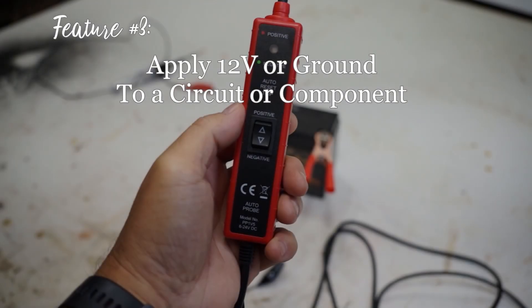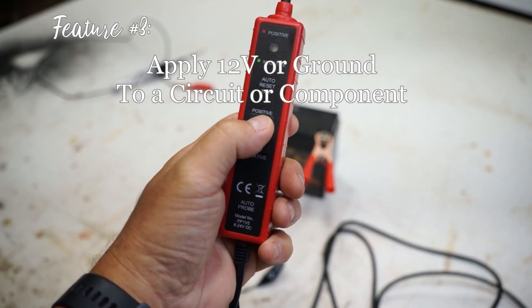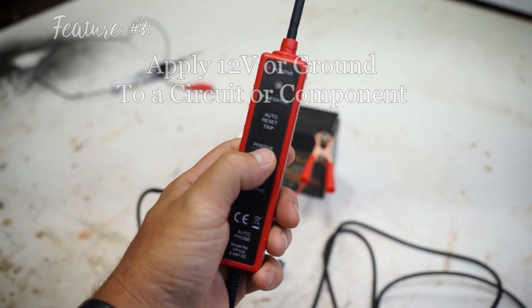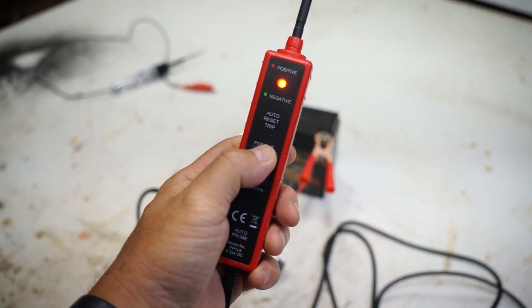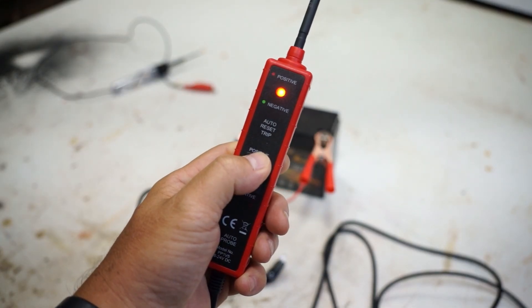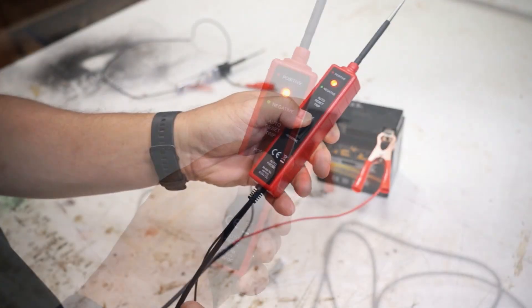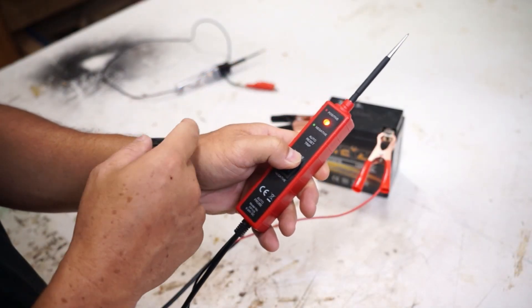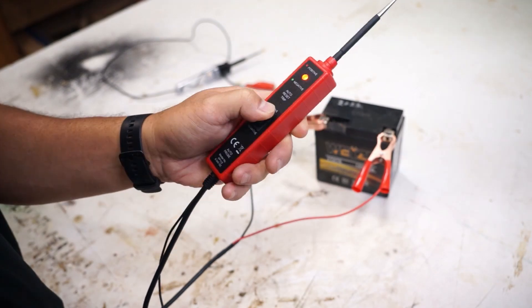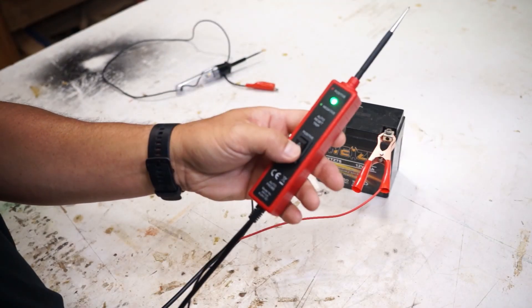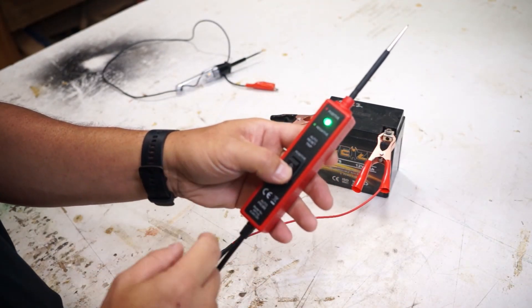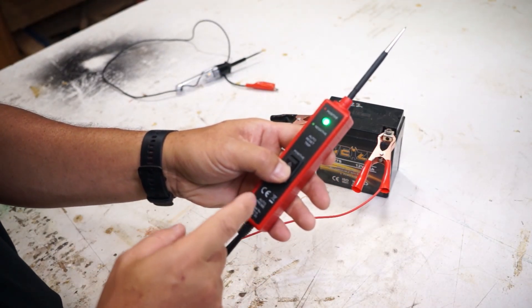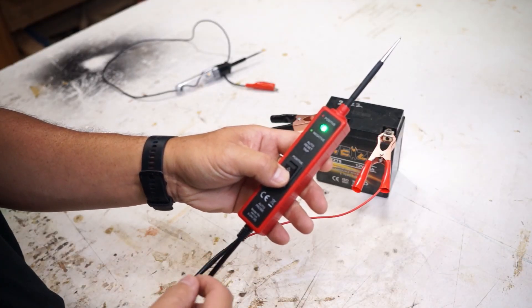So for the third feature of the power short circuit probe, this has a little button right here. You push up for positive and you get a red light. Now what this is doing is sending 12 volts to the tip of that. So whatever you touch it will add 12 volts to it. If you push down on the button you get a green light and that's showing that you can test for ground in the circuit.